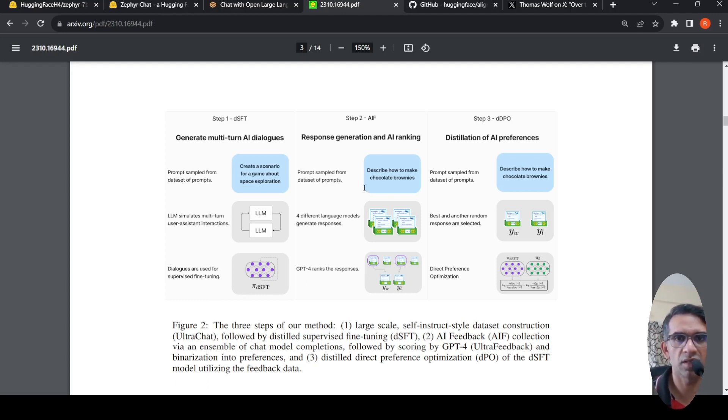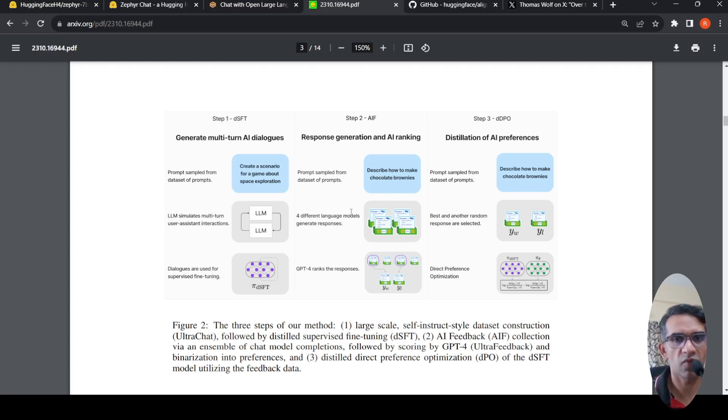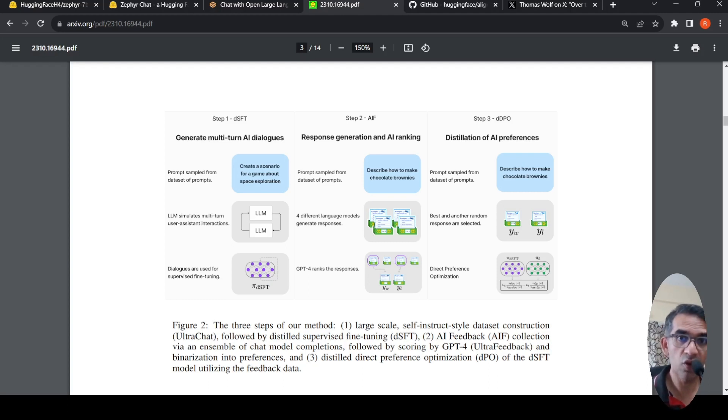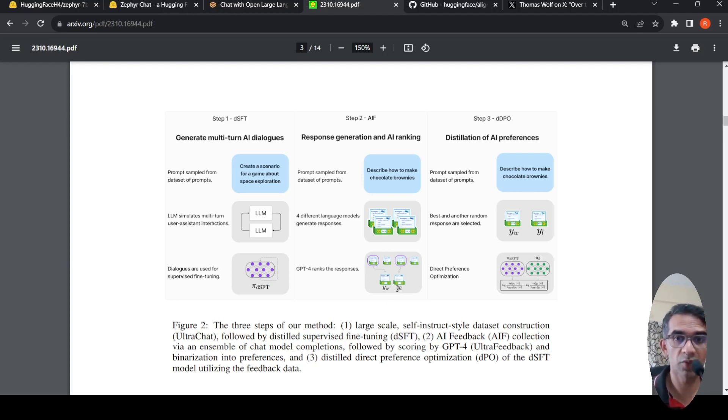In the second stage, what they are doing is giving a particular prompt to four different language models. It could be Claude, it could be Falcon, it could be Llama. And the responses are generated from that. GPT-4 is used to rank these responses. There are two responses, the highest, the best response and the lowest response.